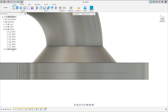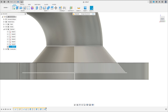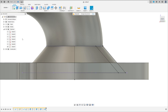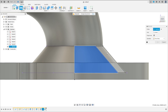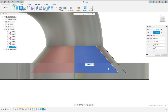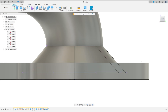Now we use the same sketch. Go to Revolve — but now we select only this profile, we won't select this part. The axis is this axis here. Operation Cut. Press OK.